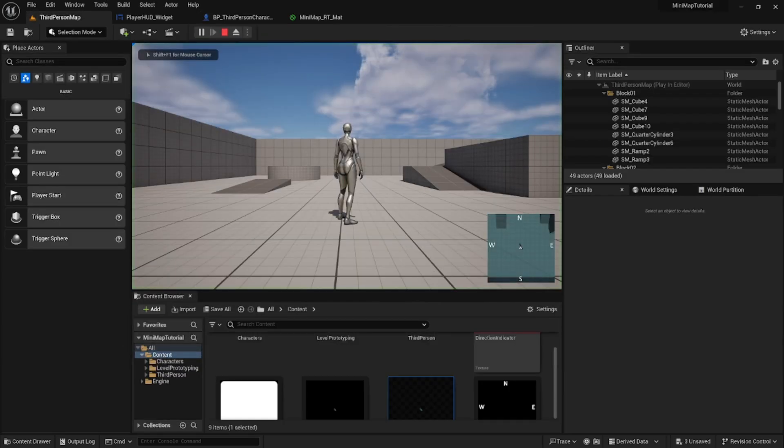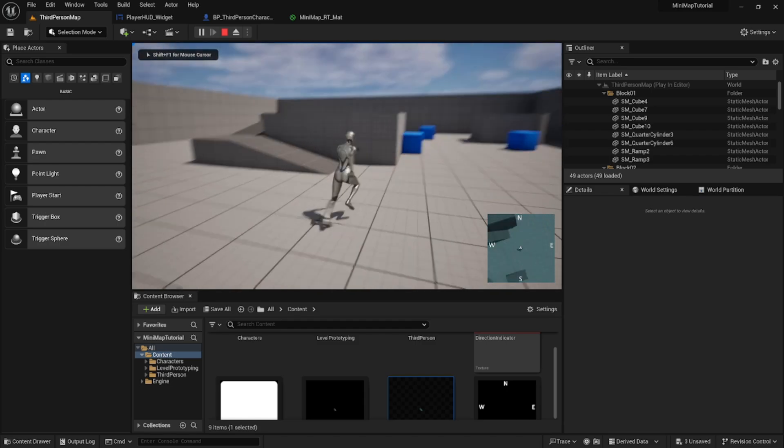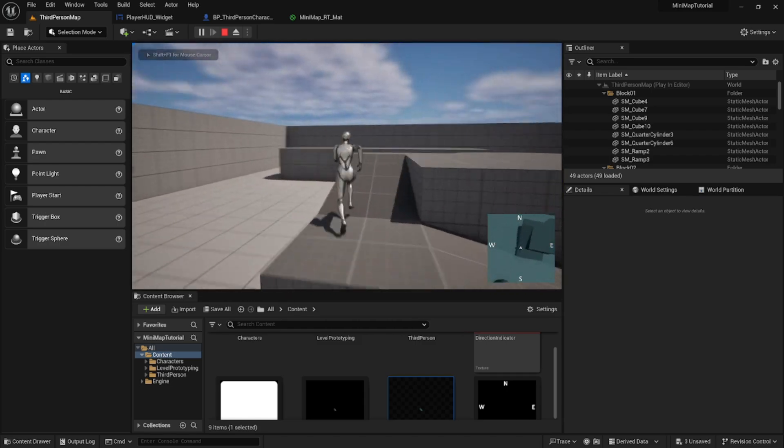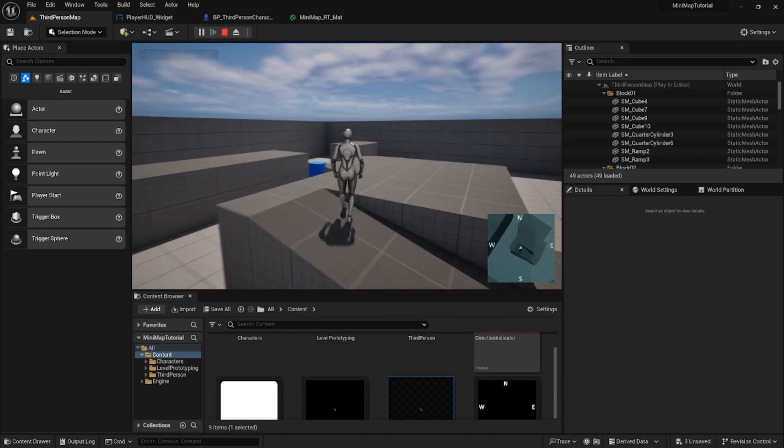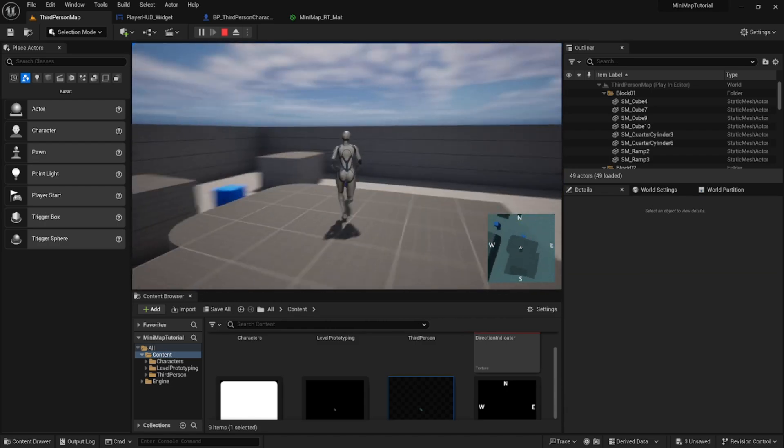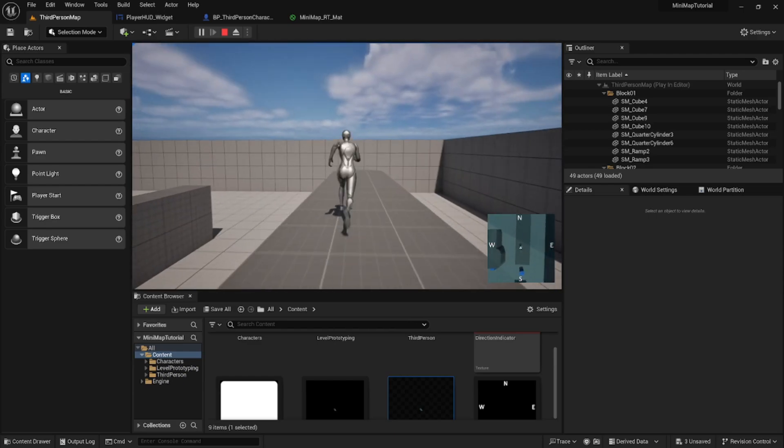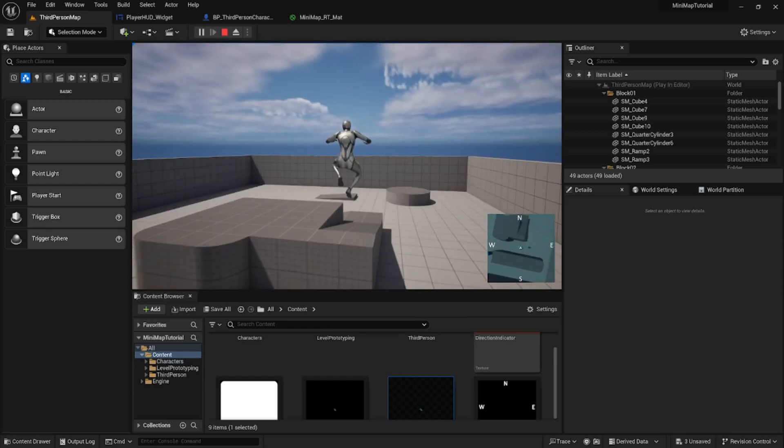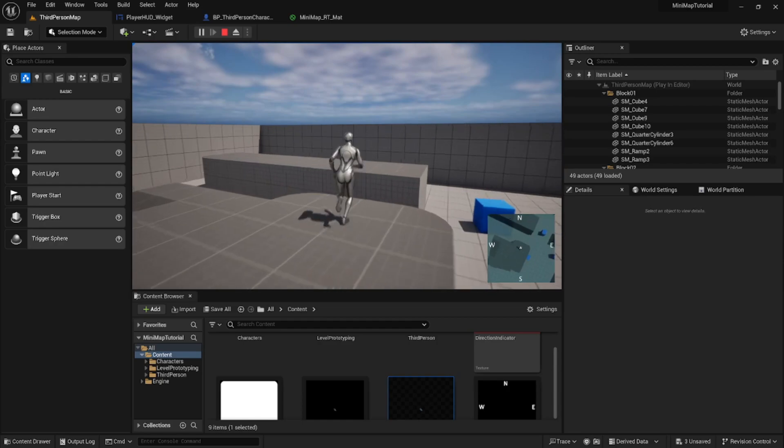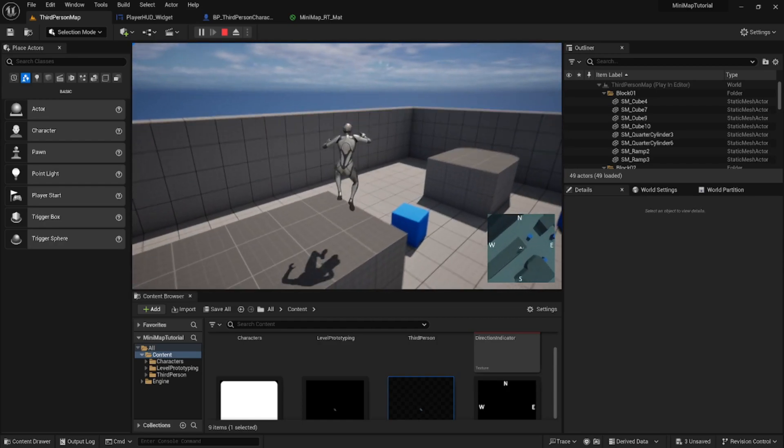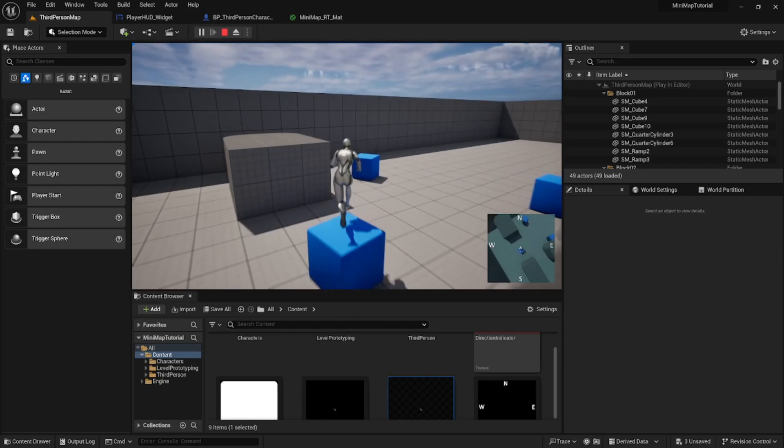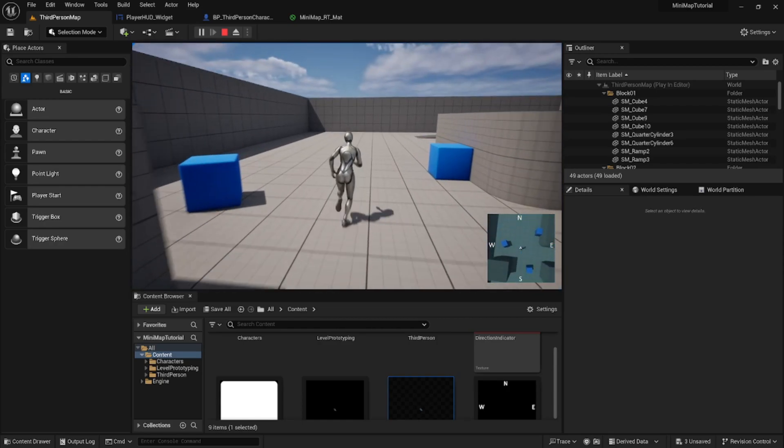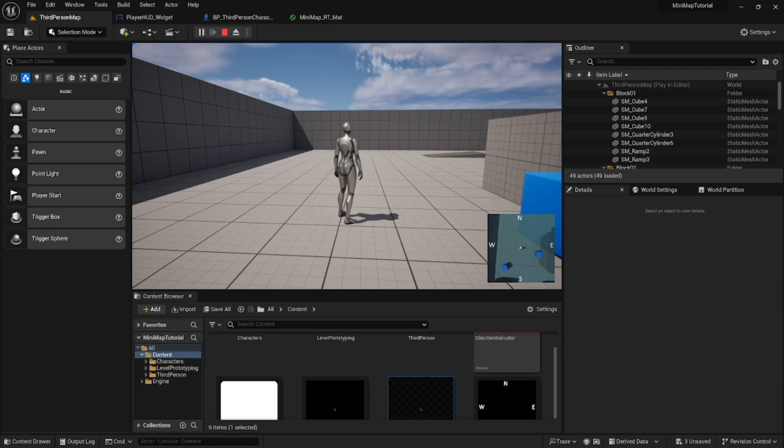Now if we hit play and run around, we can see our mini map moving. This may be exactly what some people want. I was looking for my mini map to stay still and my player to move in the middle. But if not, you could leave it like this and probably just remove the cardinal directions.